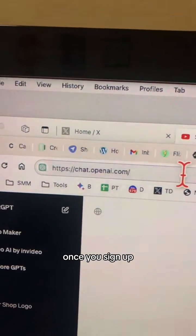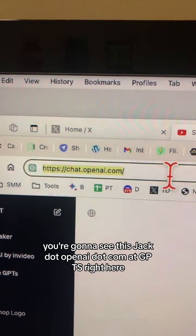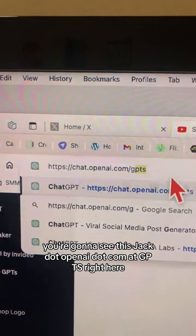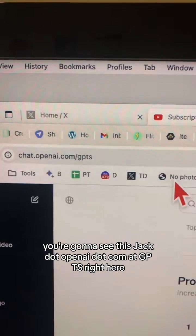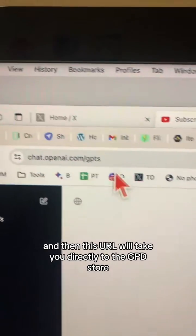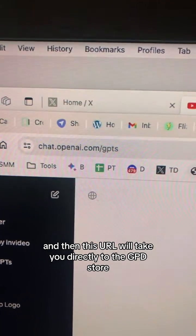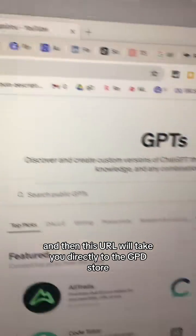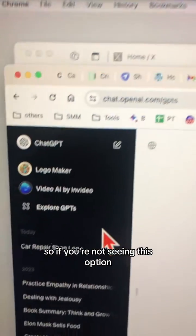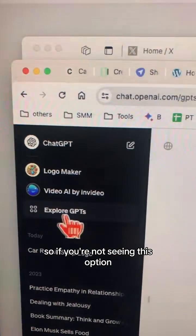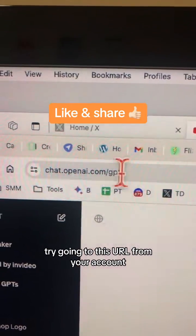In your address bar, once you're signed in, go to chat.openai.com/gpts — right here — and this URL will take you directly to the GPT Store. So if you're not seeing the 'Explore GPTs' option, try going to this URL directly from your account.